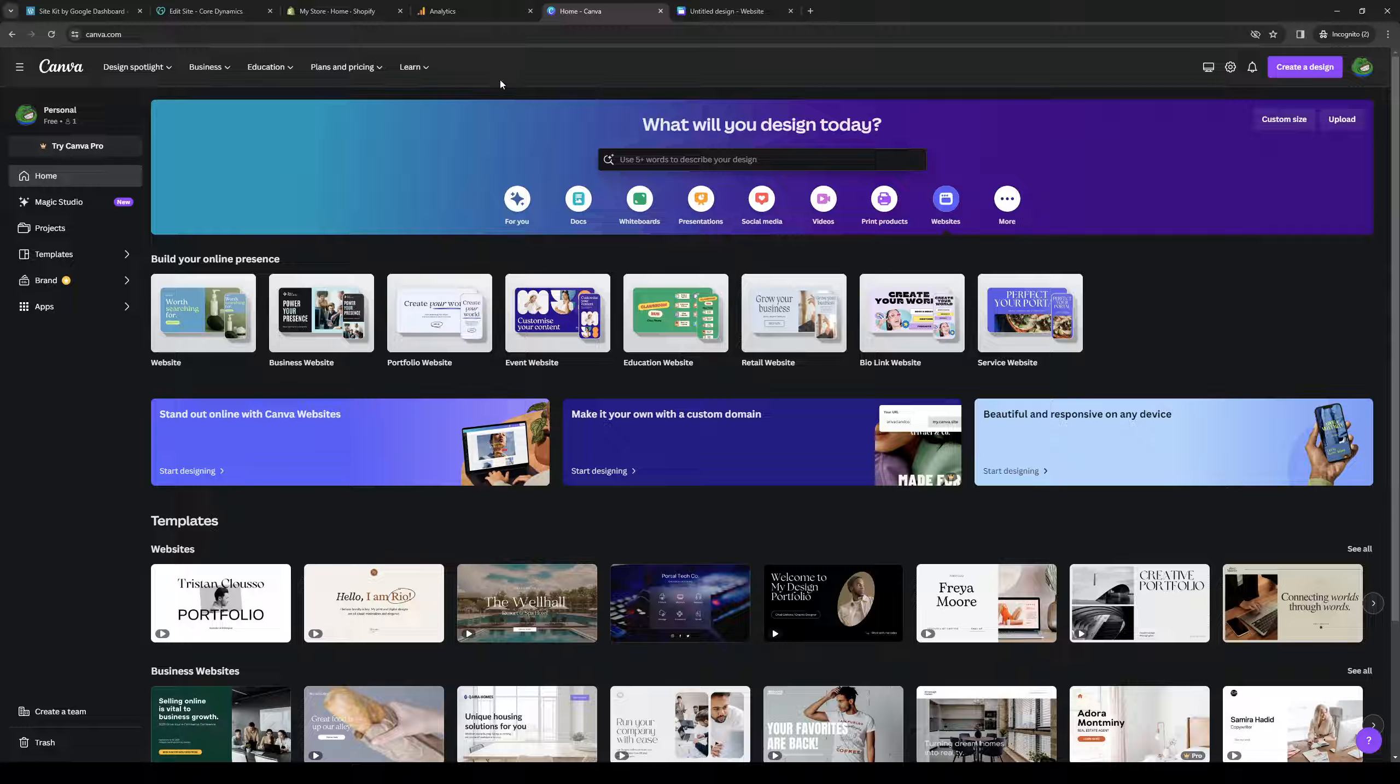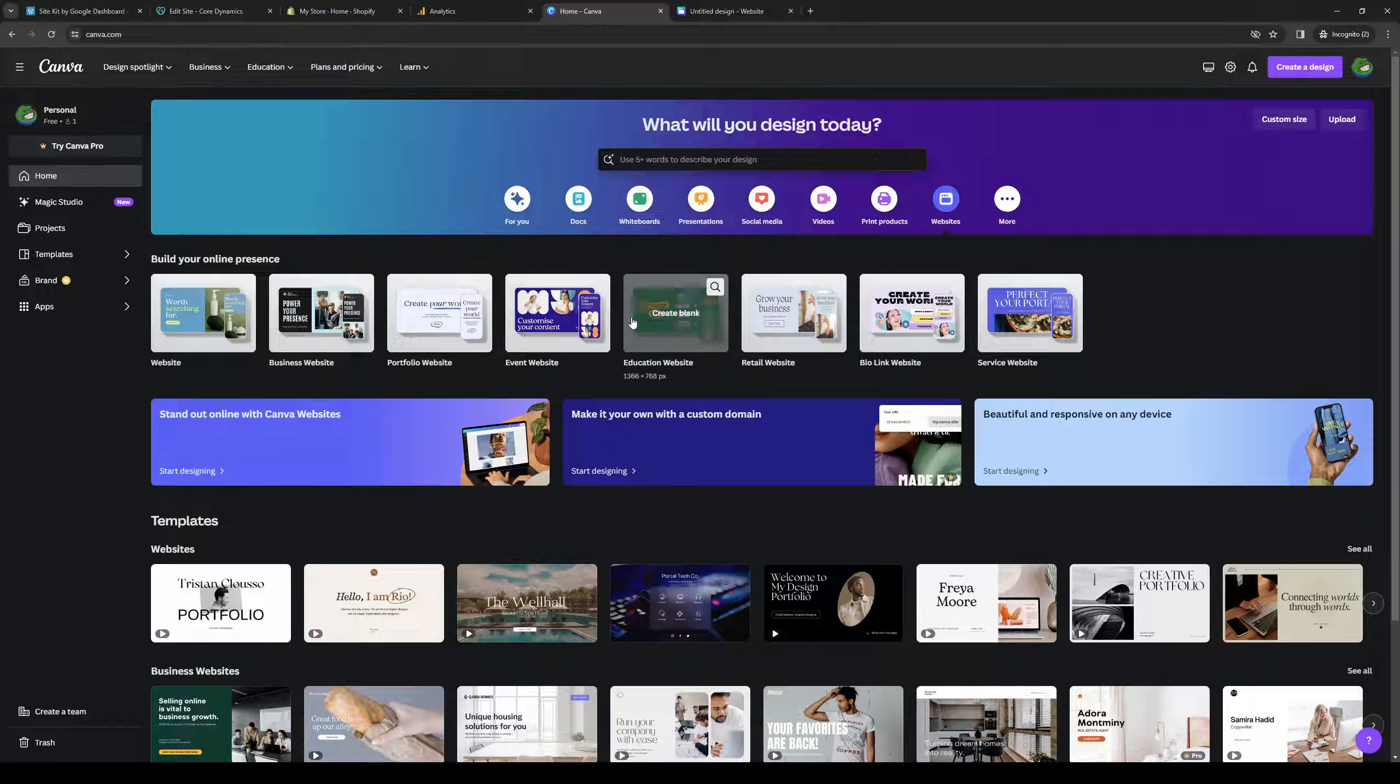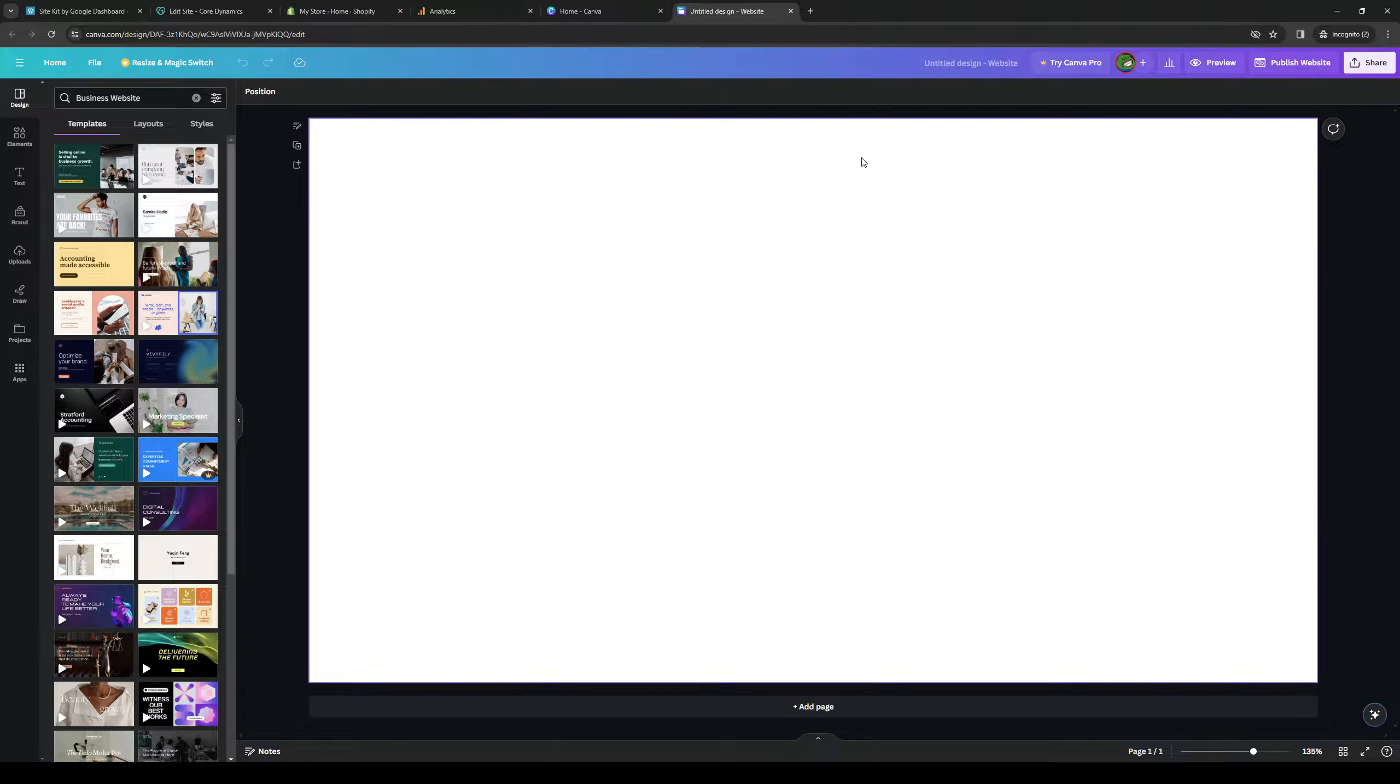So we want to head over to Canva and go to the website that we have published that we want to edit and add an analytics tracker to. In this case I just have a test dummy one. It's this one right here.